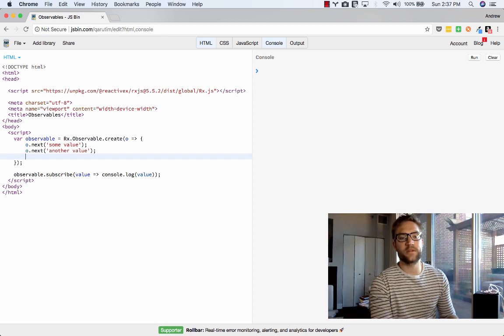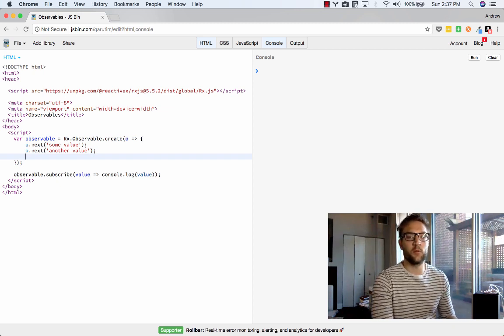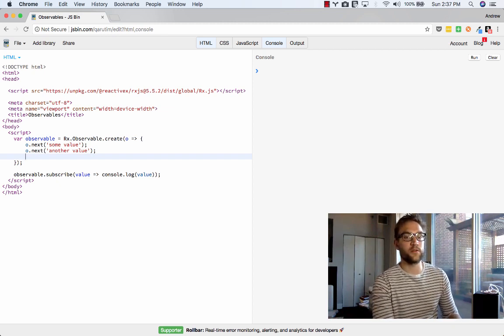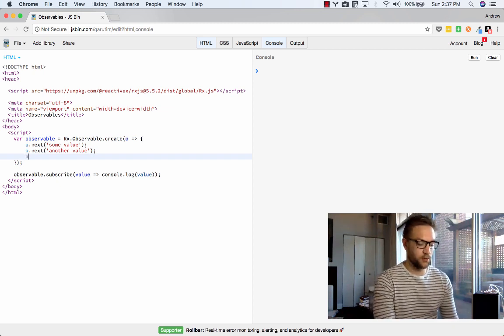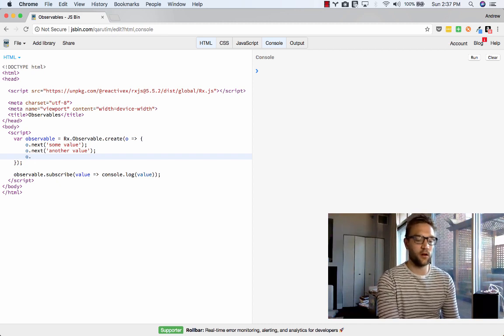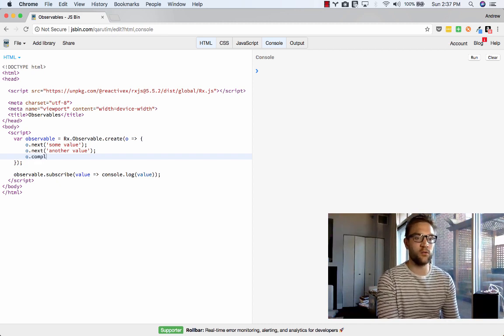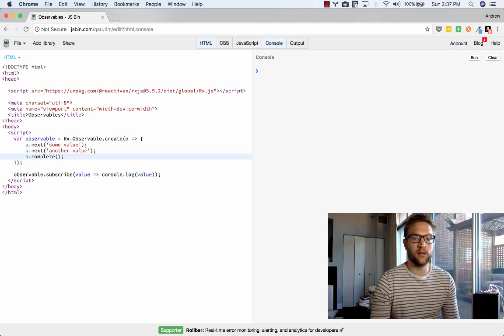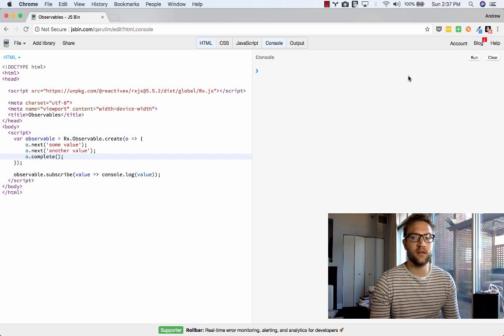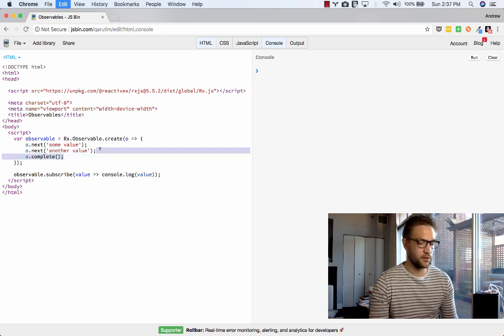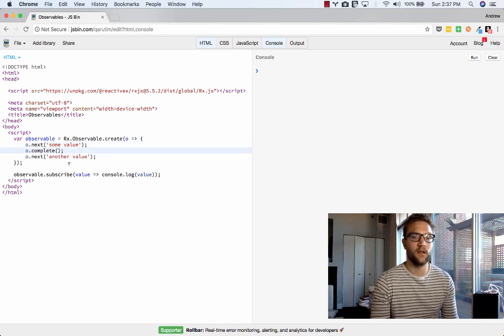So now let's say the observable is done emitting data, and we want all of its subscribers to know, all of its consumers to know. All we would do is use the observer argument and say o.complete. Now let's just go ahead and run this. Nothing special is going to happen. As you can see, some value and another value is still there. However, let's say we actually moved it above the another value being returned.